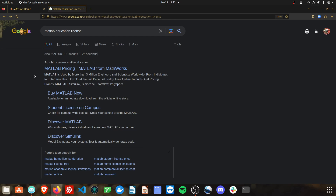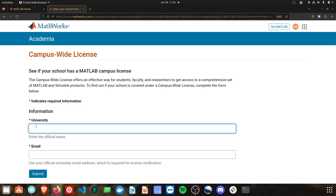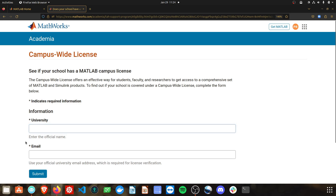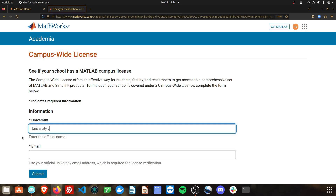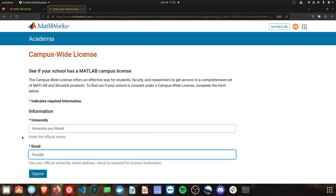You can also get MATLAB for free through the university you attend if you're a student there with a .edu email address. Search 'MATLAB education license' on Google and click the link — this URL will also be in the description. Click it to search your university and see if you have a campus-wide license. Type in the university you attend and your .edu email address, then click submit to see if you have access to a free license.